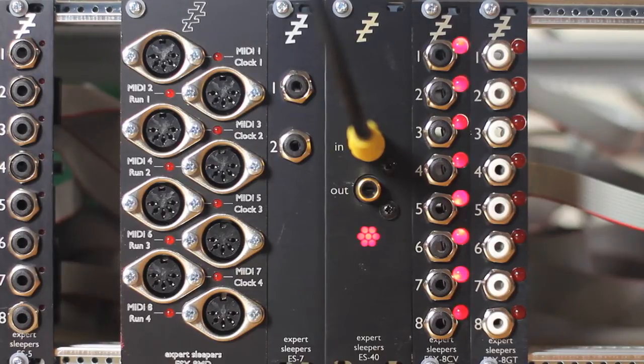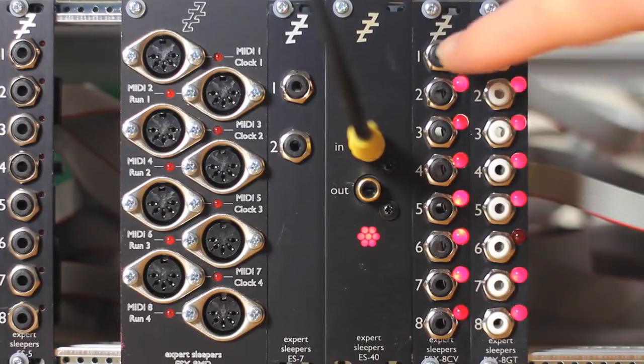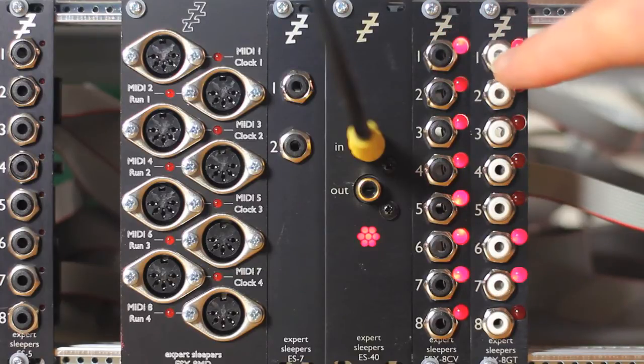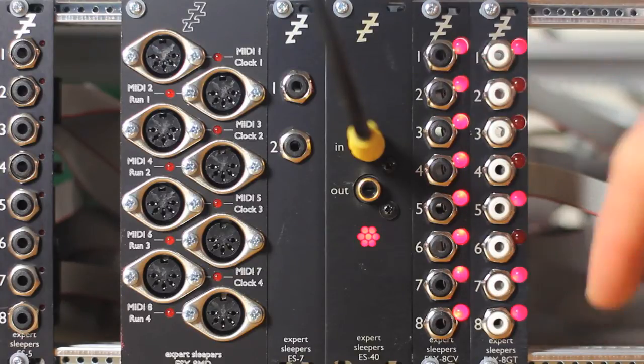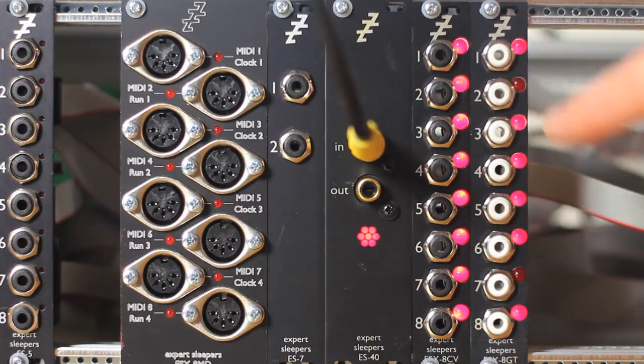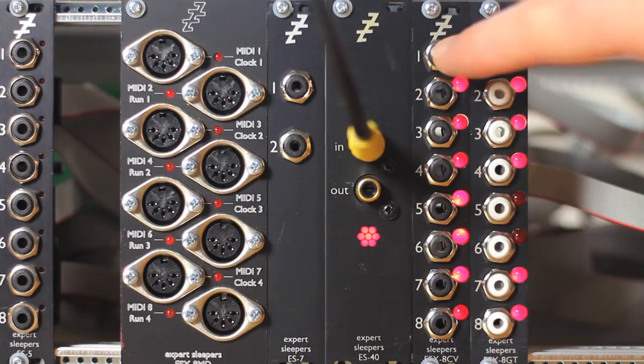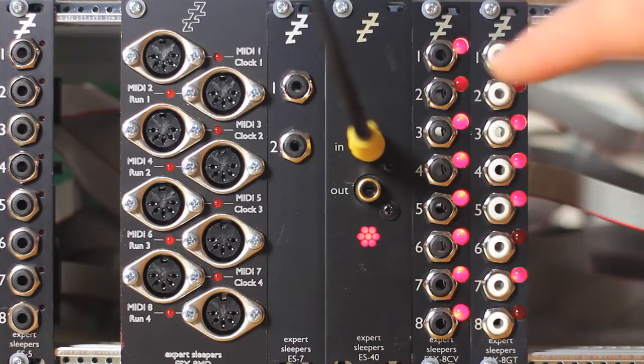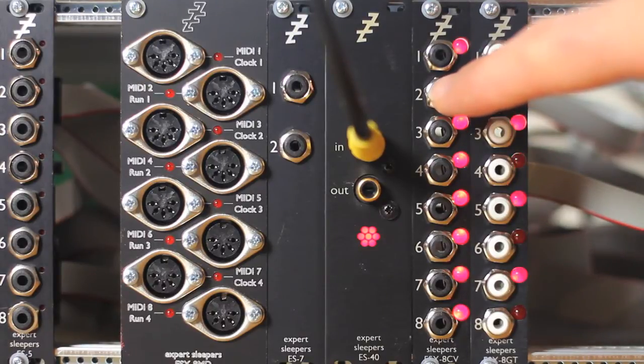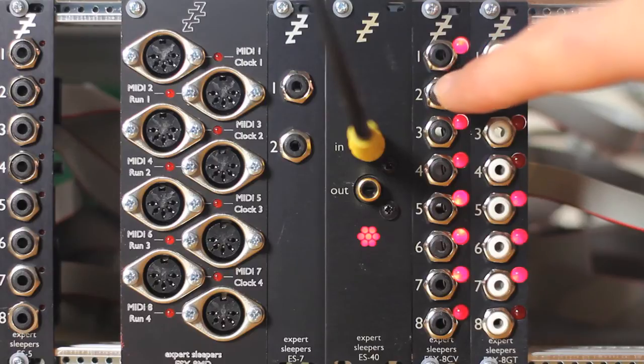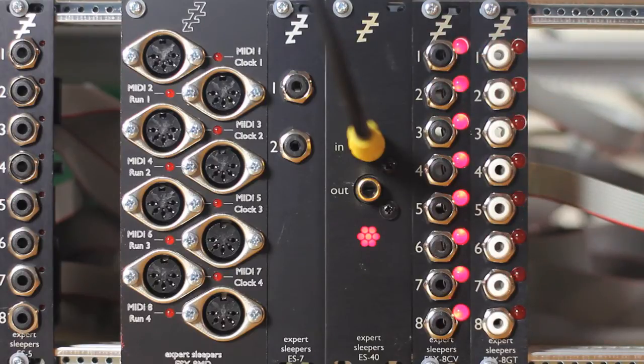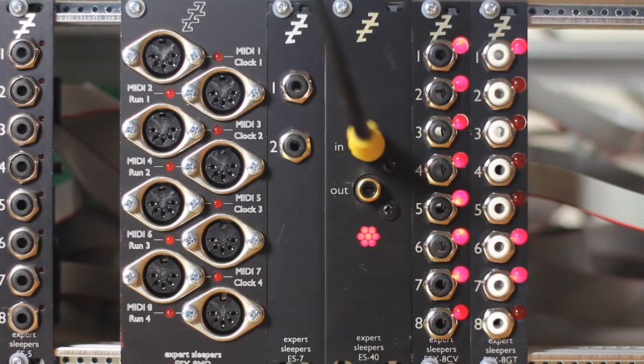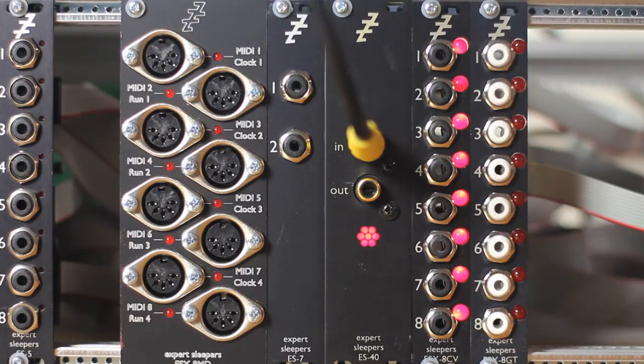You can connect up to a combination of five of these to one ES-40 in any combination you like. So, for example, five ESX8CVs will give you a total of 40 CV outputs. These CVs are 12-bit DACs with a default range of plus or minus 5.3 volts. It's about 10 octaves.